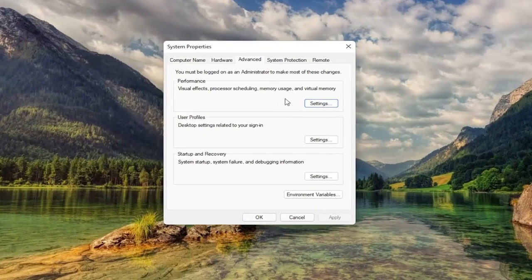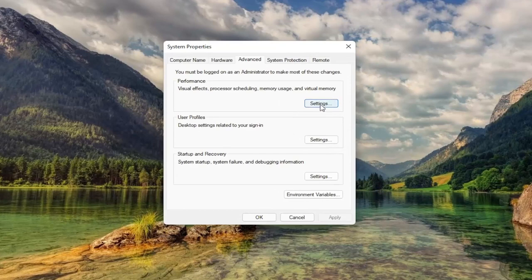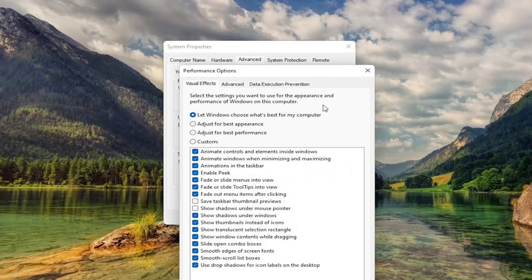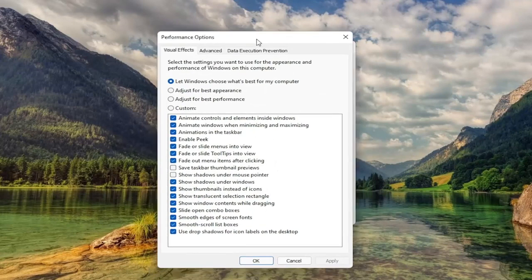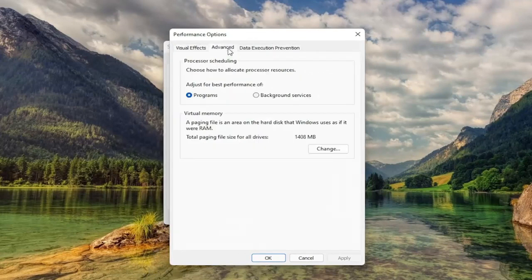Now you want to select underneath Performance, select the Settings button, then select Advanced.